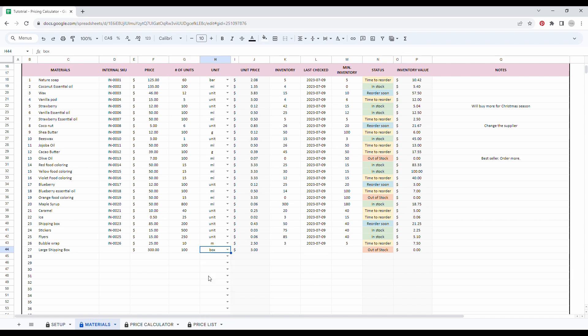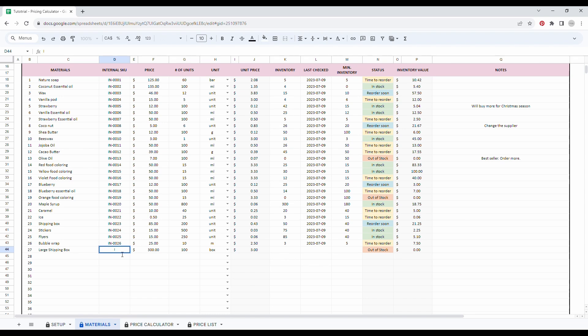They came into boxes. And as you can see, the spreadsheet calculated the unit price, which is $3. Don't forget also to add the SKU number. So in my case, it's 27. Here we go. Perfect.